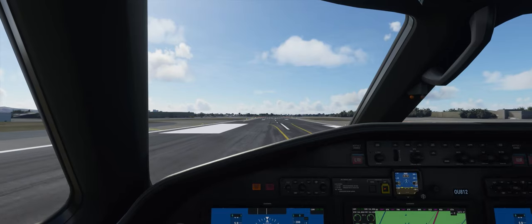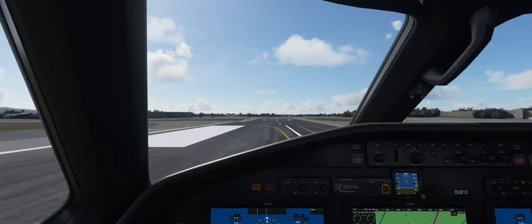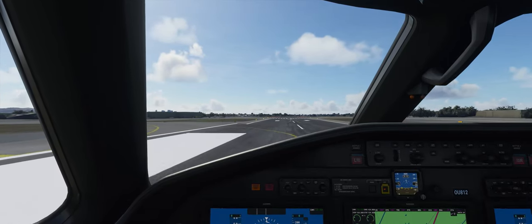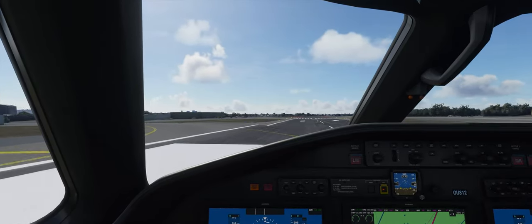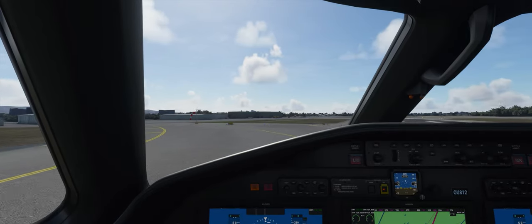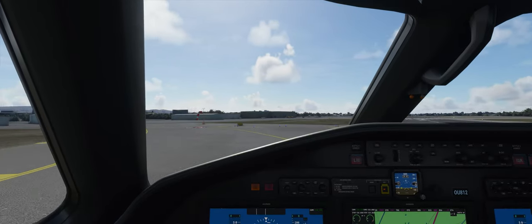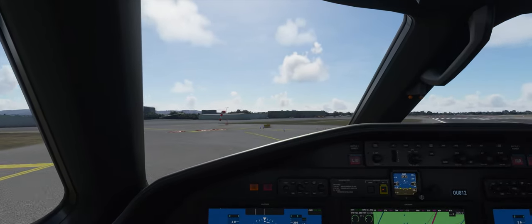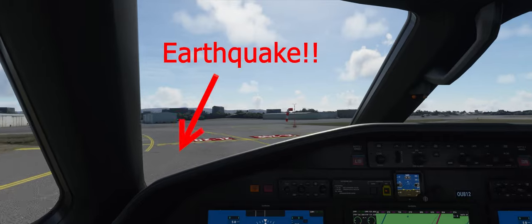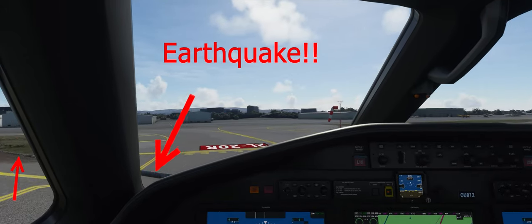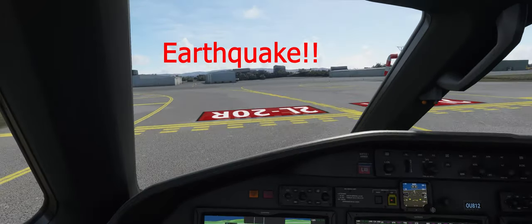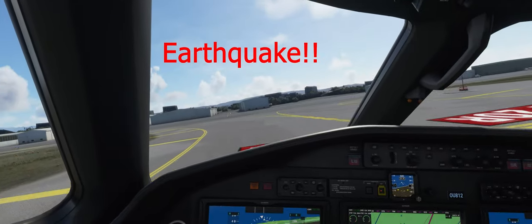Left Niner Niner, turn next taxiway. Left Niner Niner, contact ground on one two zero point eight.